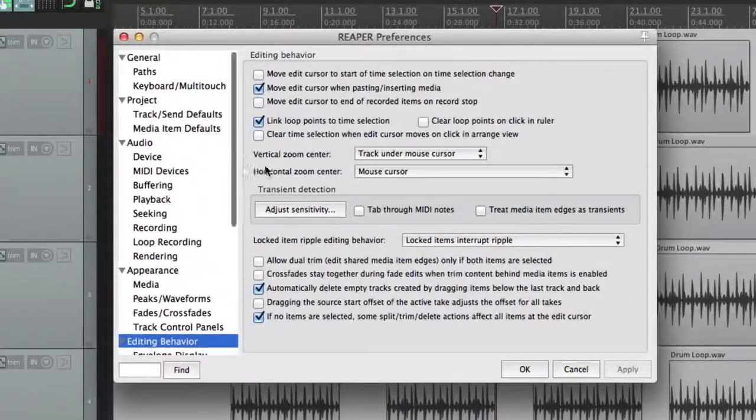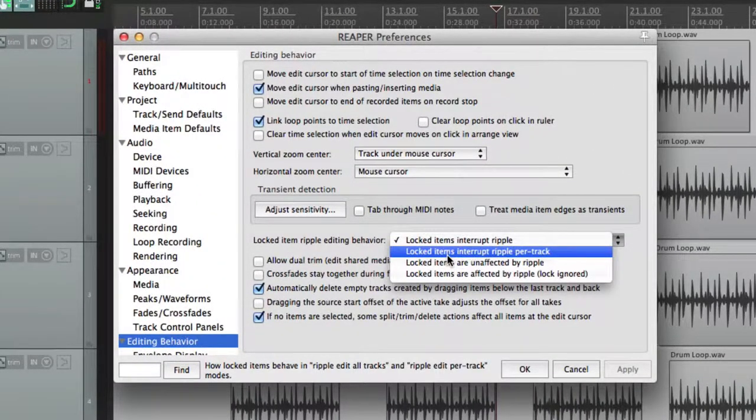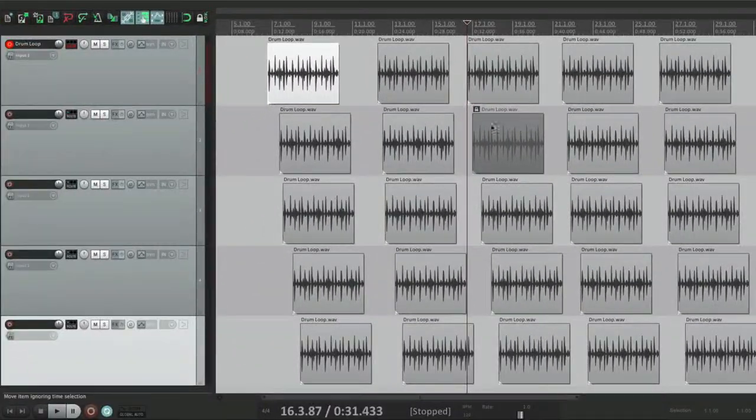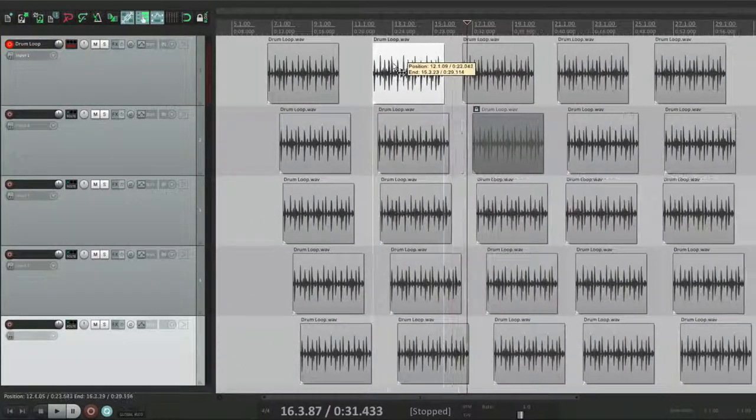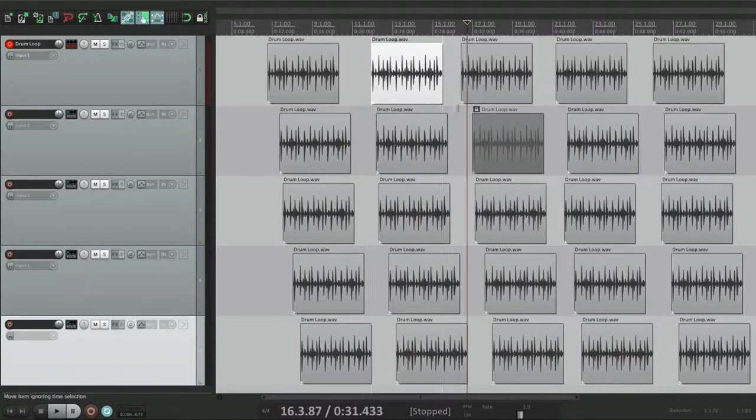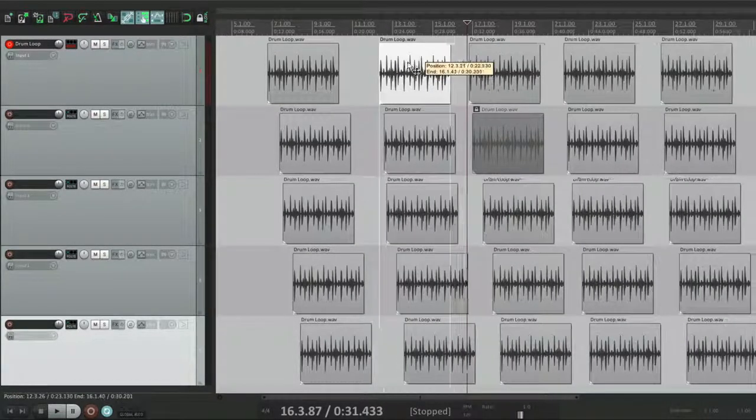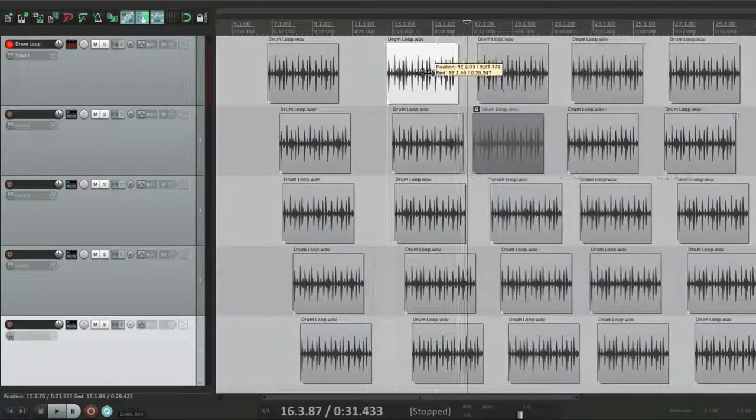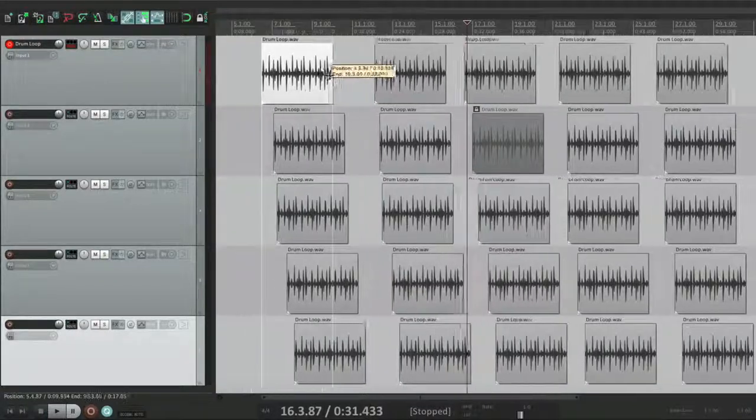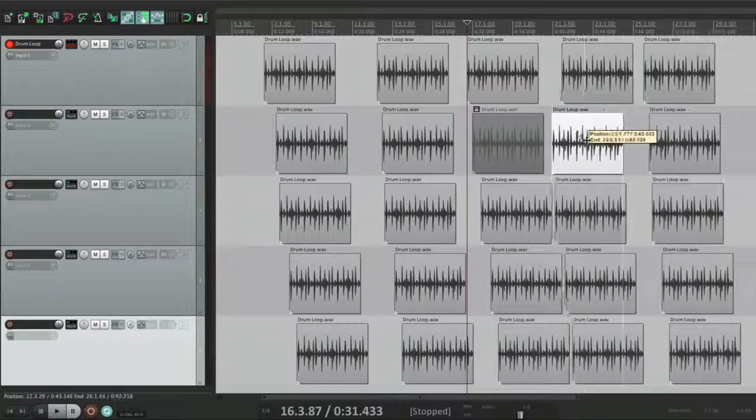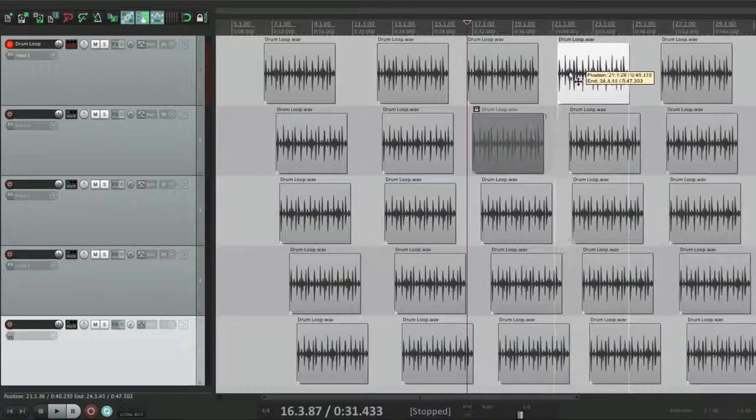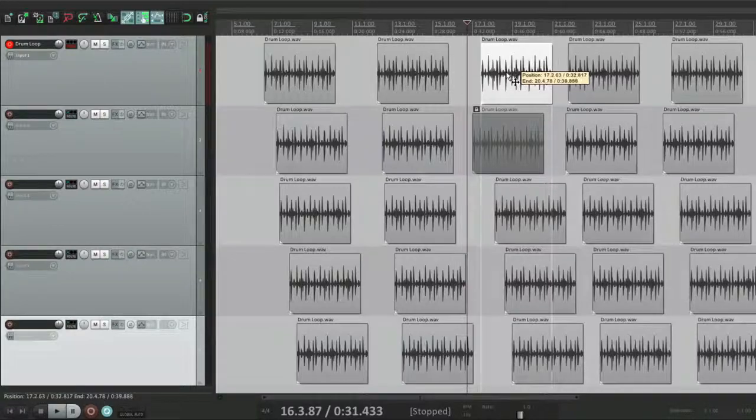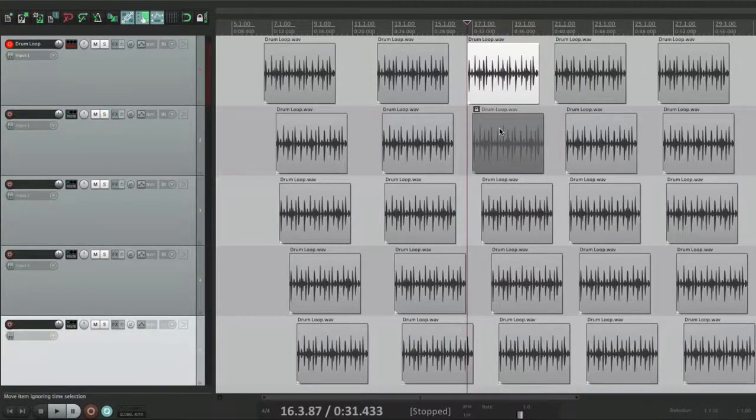The next option interrupts it only per track. If I grab this one, all the tracks besides the locked one still ripple, but everything past the locked item is ignored. So everything moves except for everything past here. Although we can still grab this one or this one, anything before this ignores everything past this item on this track.